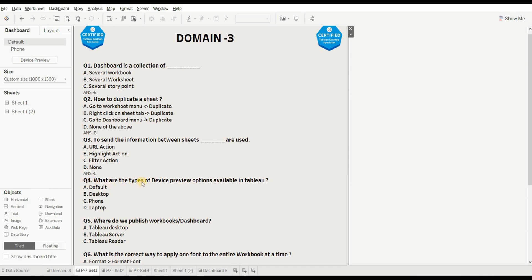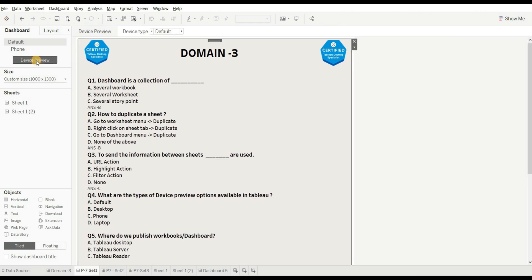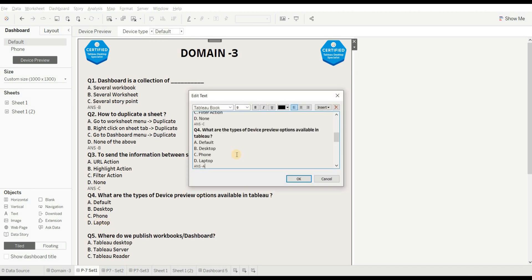Next question is: what are the types of device preview options available in Tableau? Options are default, desktop, phone, and laptop. To view this, click on Device Preview and you can see all options available — default, desktop, tablet, and phone. So the wrong option is laptop; except for that, all are correct.